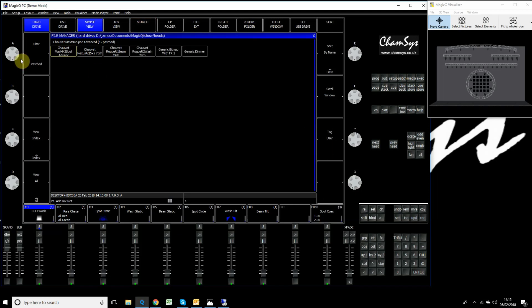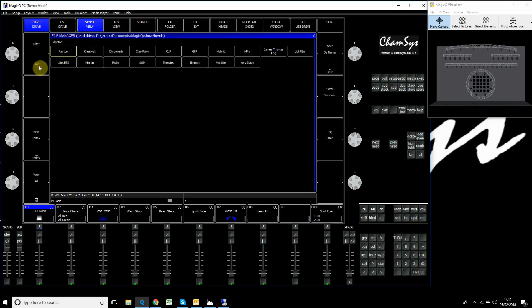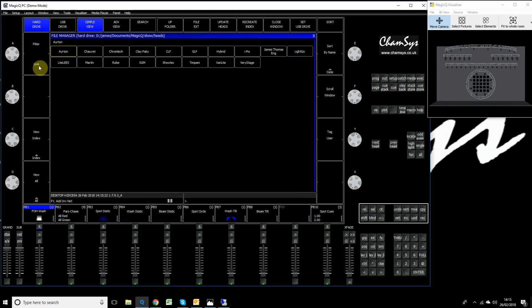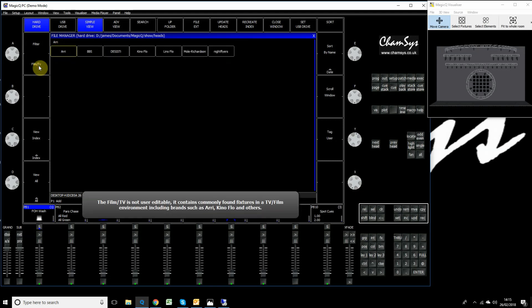Go back to choose head and filter again. Click the button again and you'll see a live folder. Inside the live folder you'll find more commonly used fixtures in a live situation, brands like Chauvet, Robe, Clay Paky and so on. Click the button again and you'll find the film TV folder. Inside there are fixtures you'll find in that sort of environment, brands like Kino Flo, Arri and so on.